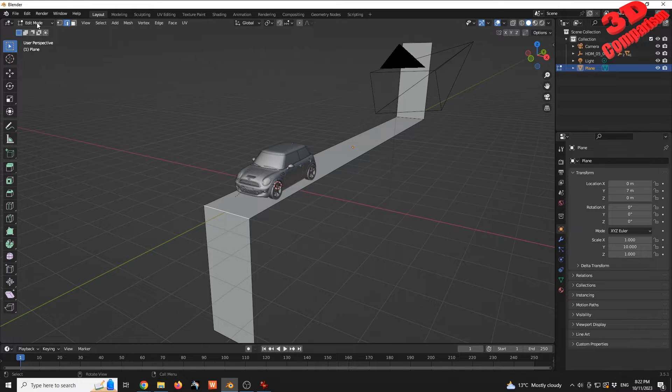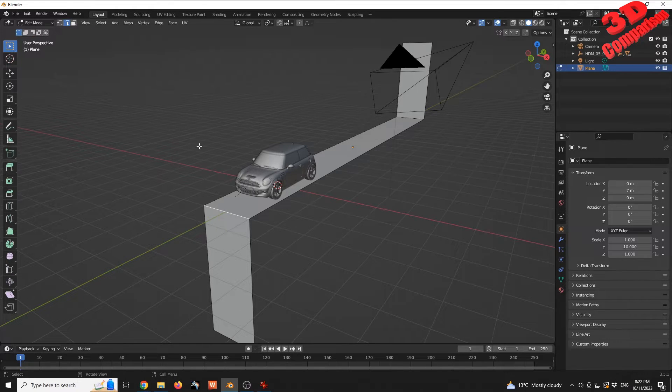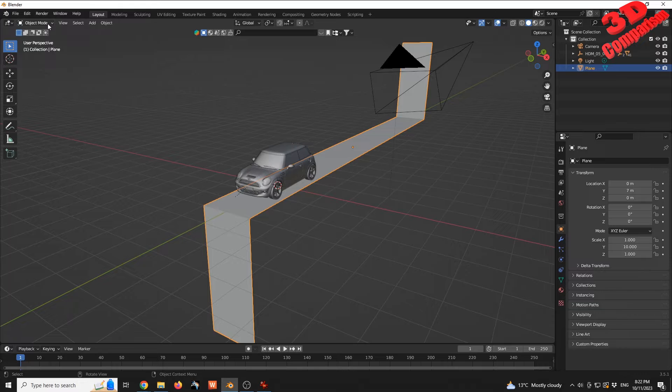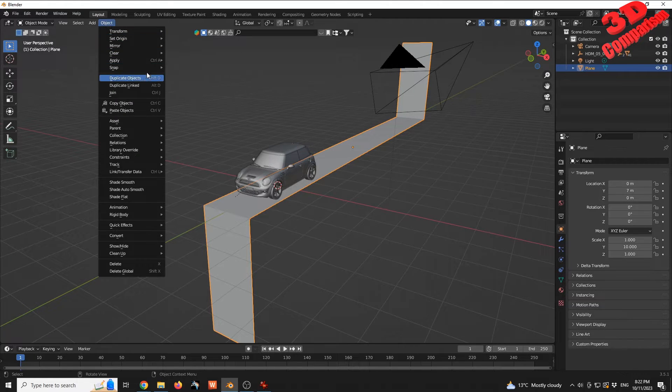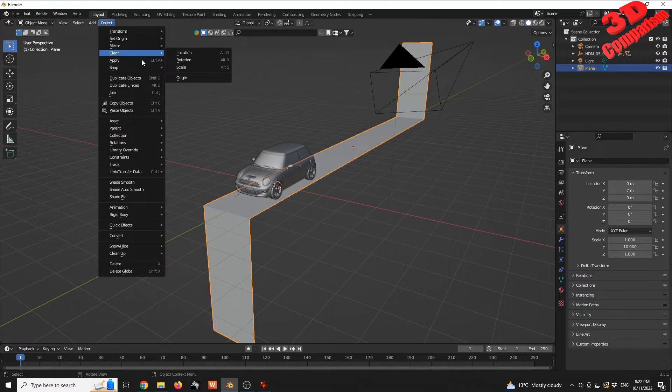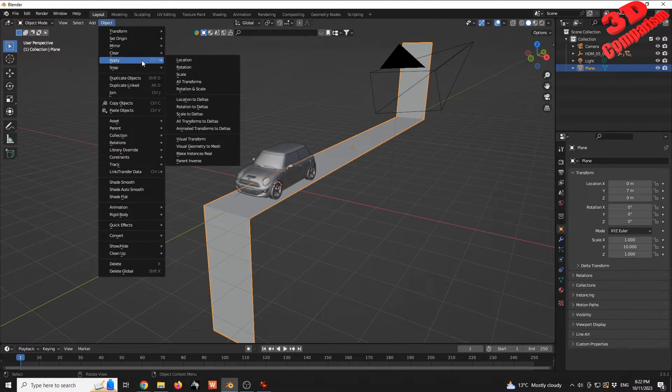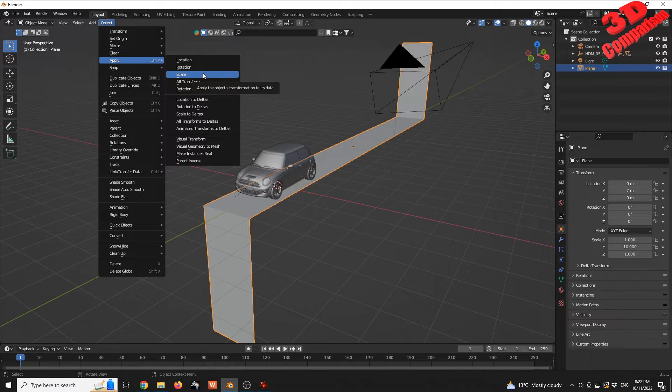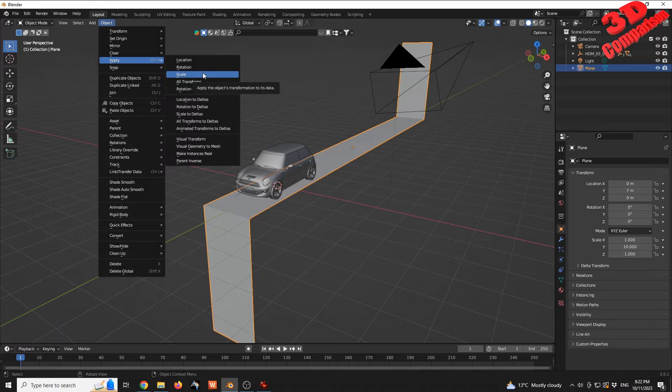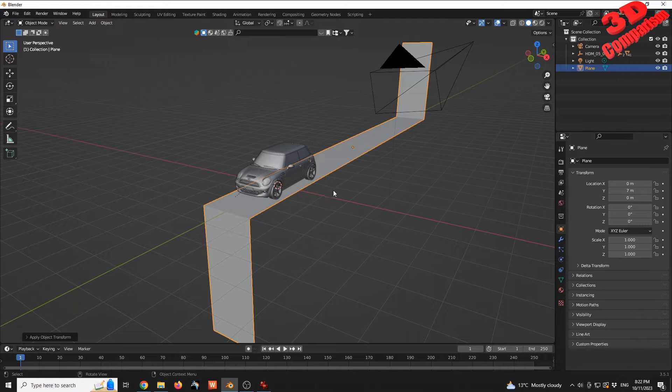I'm going to go back to Object mode. It's important to apply the scaling. Go to Object, Apply, and we're going to apply the Scale.